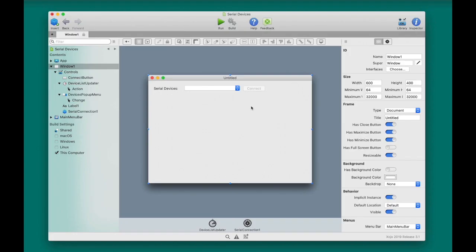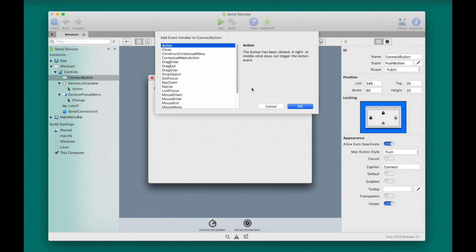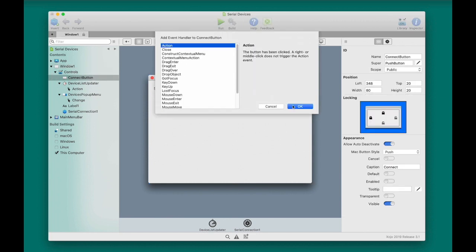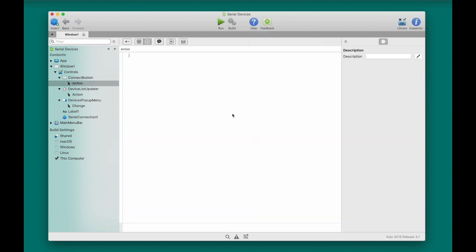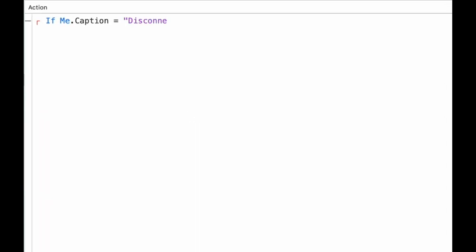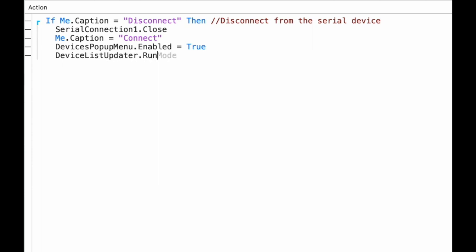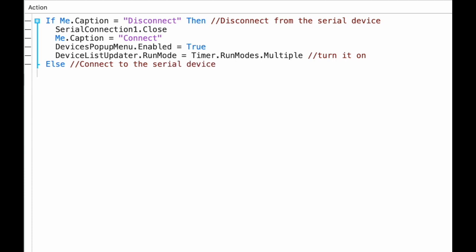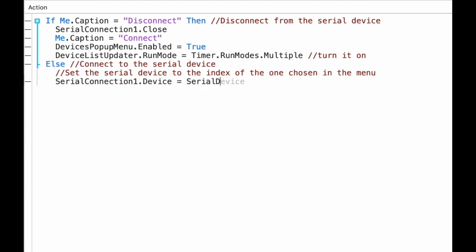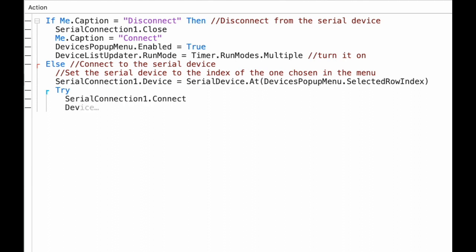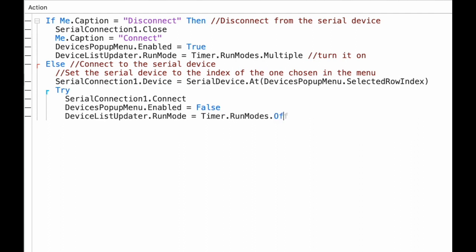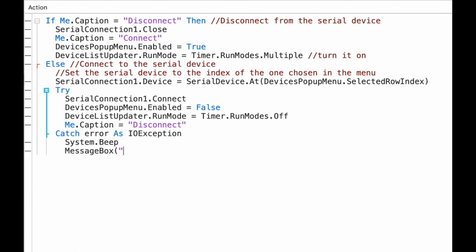Now we're going to use the connect button's action event to add some code to actually connect to the serial device. This button will change to disconnect once a connection is made. When the user clicks the button, if the caption is disconnect, we will close the connection to the serial device, change the caption back to connect, enable the pop-up menu, and tell the device list updater timer to start firing again to update the menu. Otherwise, the user wants to connect, so we will set the serial connection to the number of the rows selected in the pop-up menu, then we'll try to connect to the device. At that point, we'll set the caption of the button to disconnect, disable the pop-up menu, turn off the device list updater timer, but if the connection fails, an exception will occur, and the user will see a message to that effect.